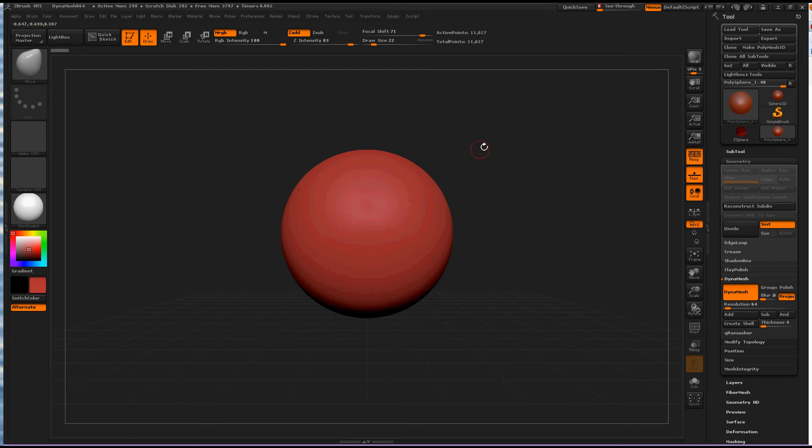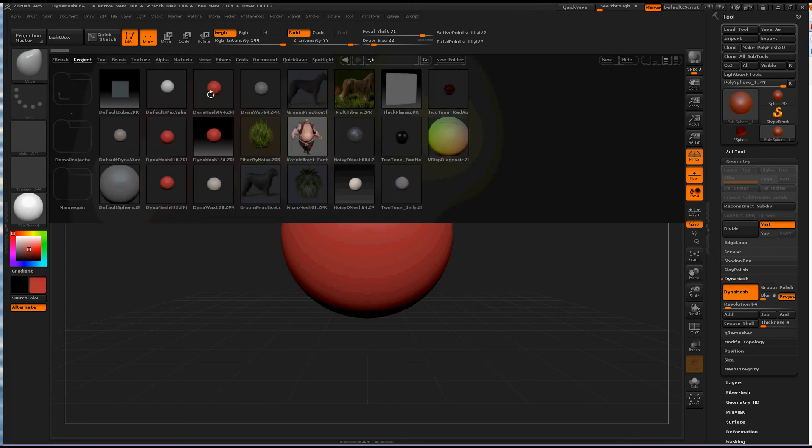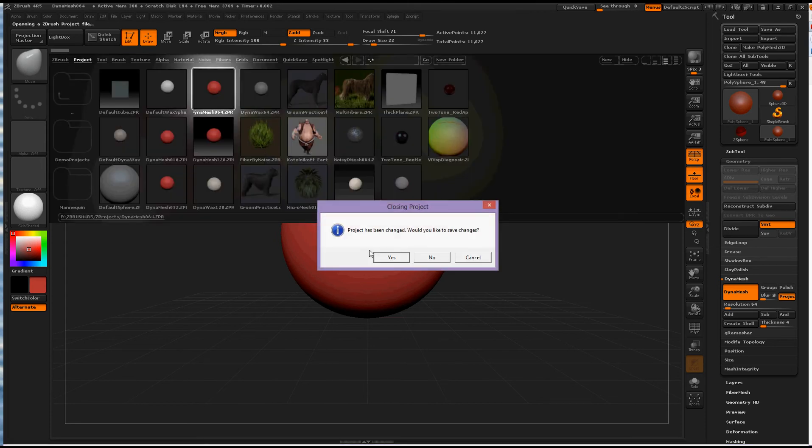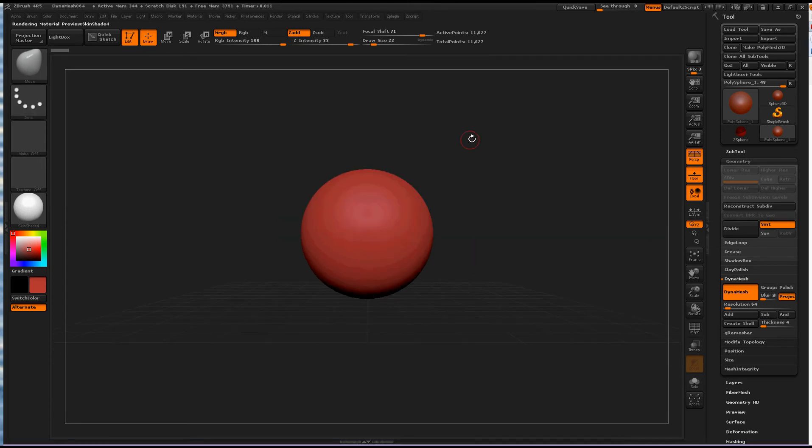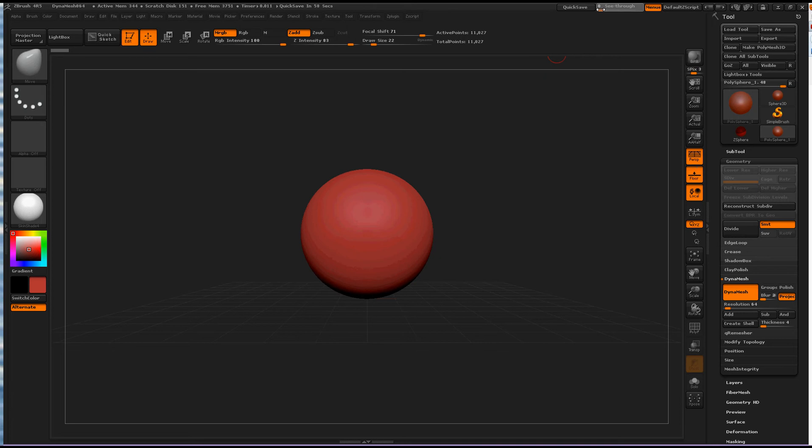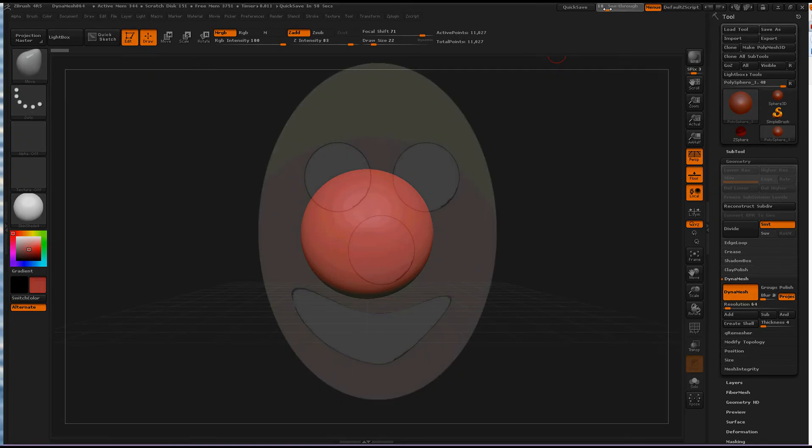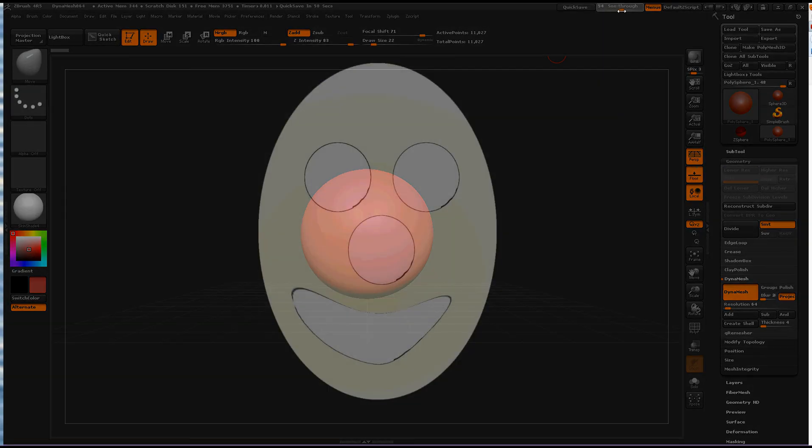This is a brand new scene. If you hover over here, see through window transparency, right now it's at zero. You can click on this and drag it left and right and whatever application you have behind you, it will see through because this ZBrush window will slowly turn invisible. See, you can see that head?